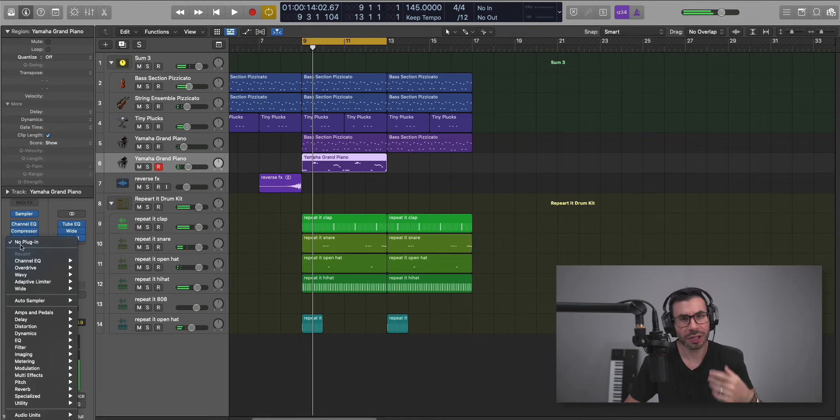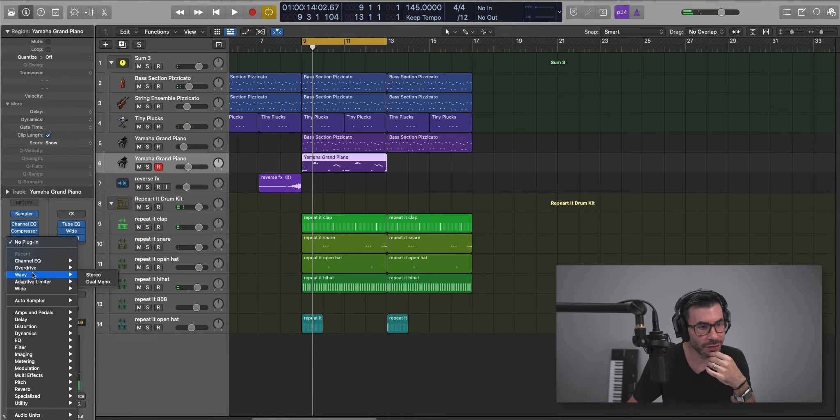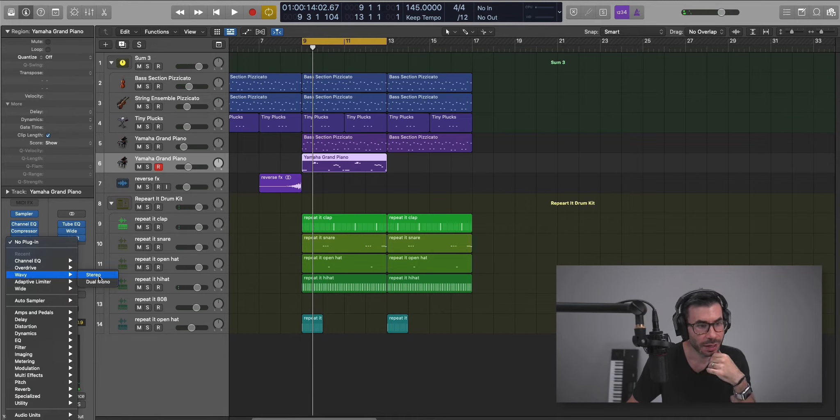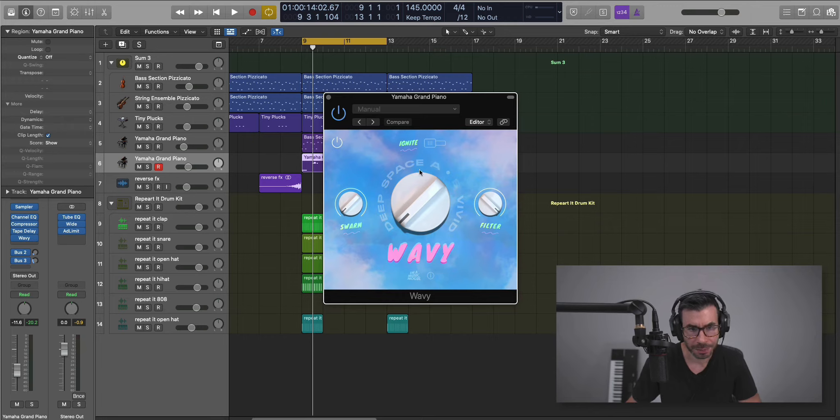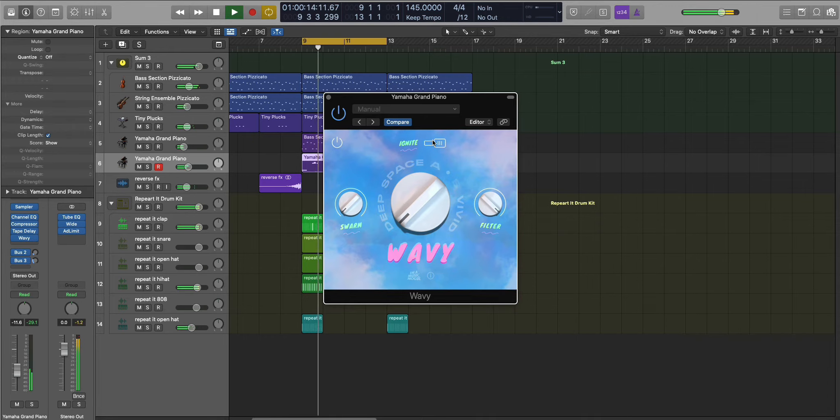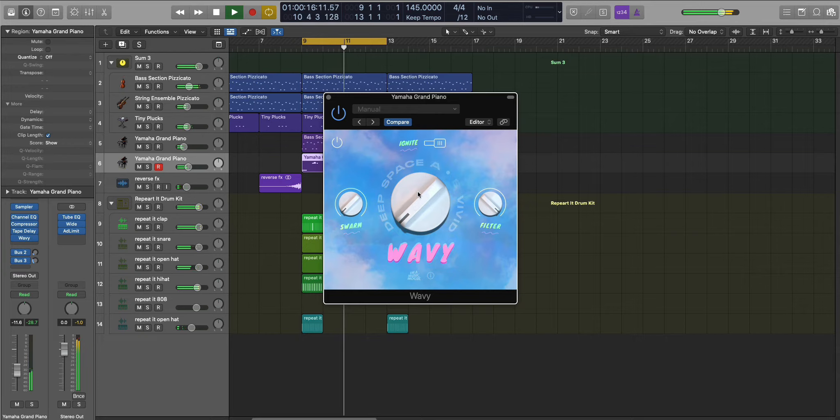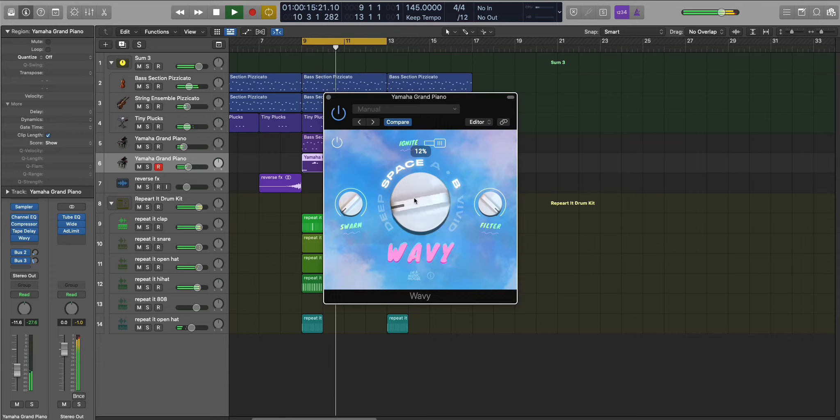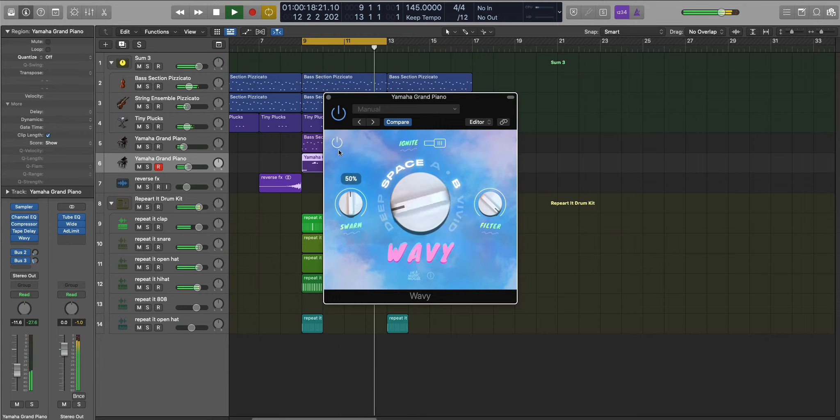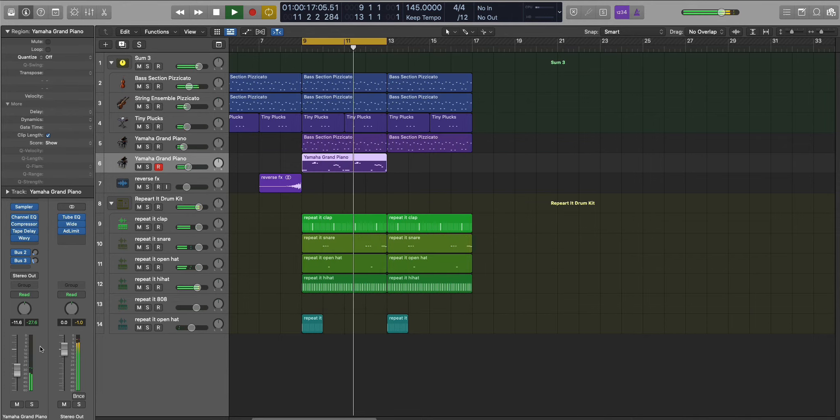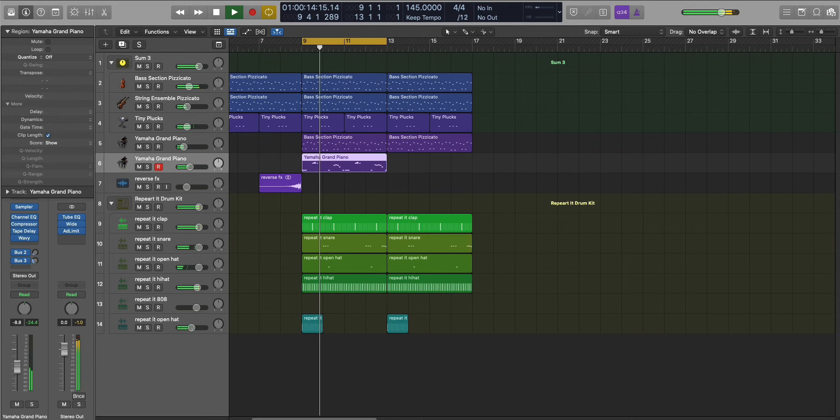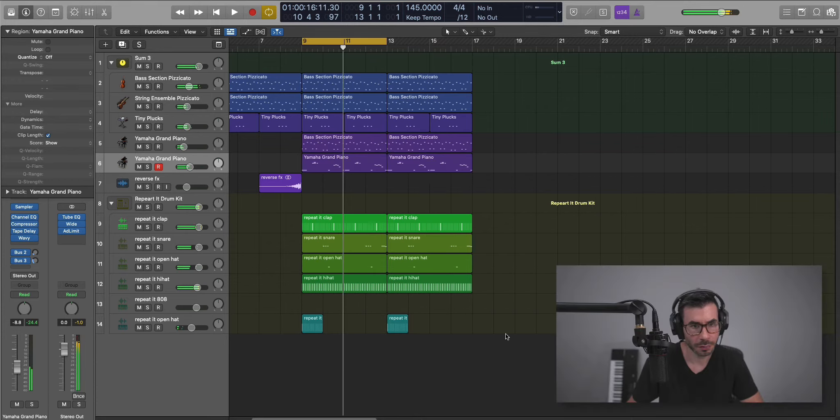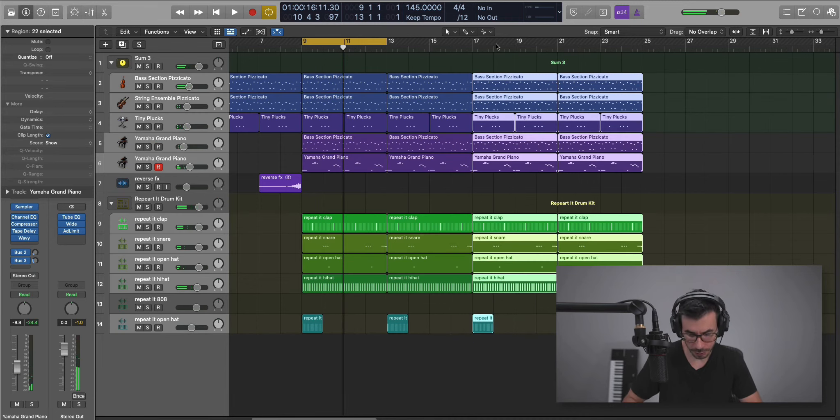The only thing I'm going to bring in here is an instance of Wavy. I'm just going to layer this piano to make it a little bit brighter. We're just going to turn on the Ignite. Make it a little bit wider. Add some space. Add a little bit of a delay. So let's duplicate that over.